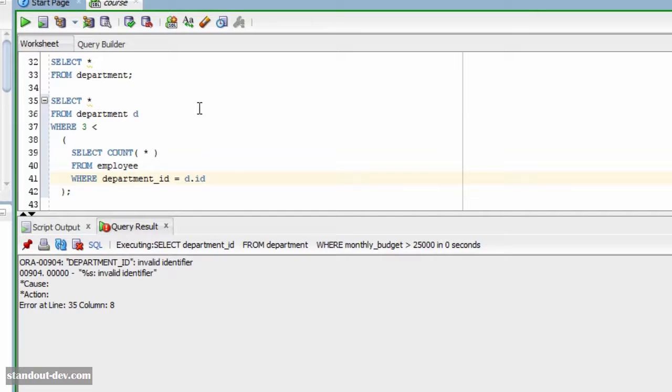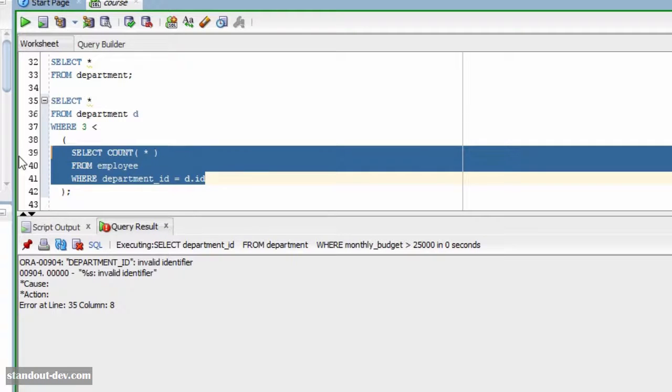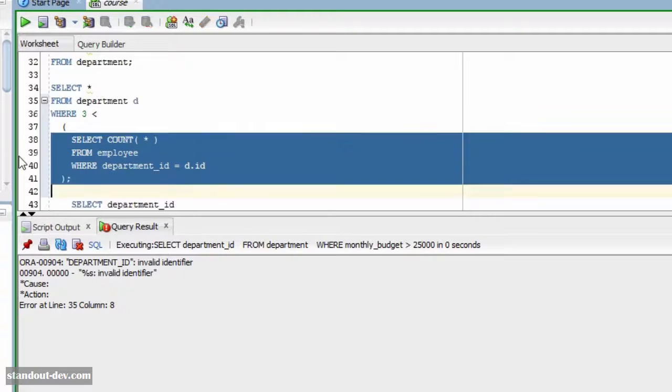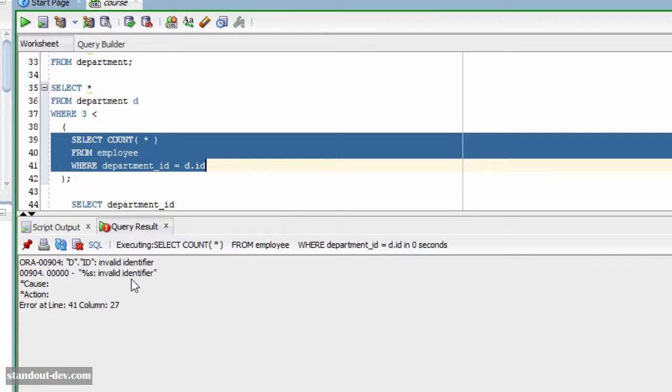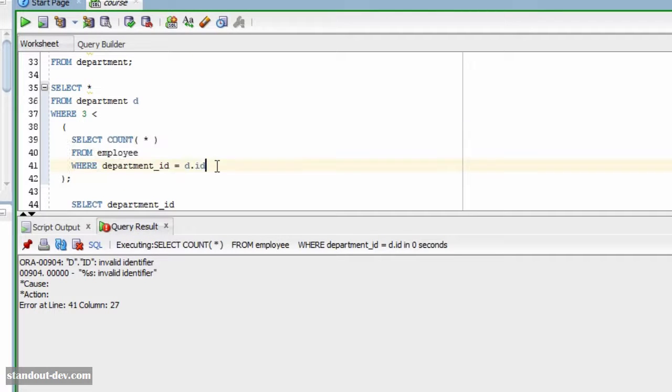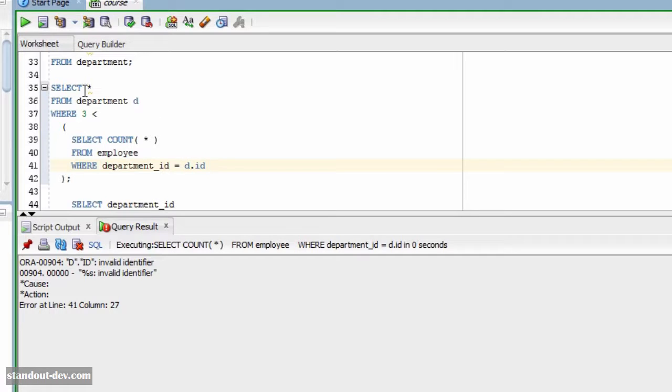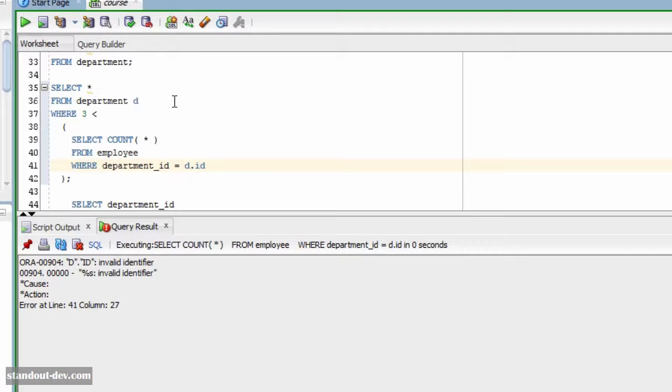First, we cannot test this subquery as a standalone statement. It will give us an error. And second, since this subquery is related to one row in the potential result set from the main query, it cannot be executed only once at the beginning. It needs to be executed once for each row in the list of rows that the main query is evaluating to provide its final result.